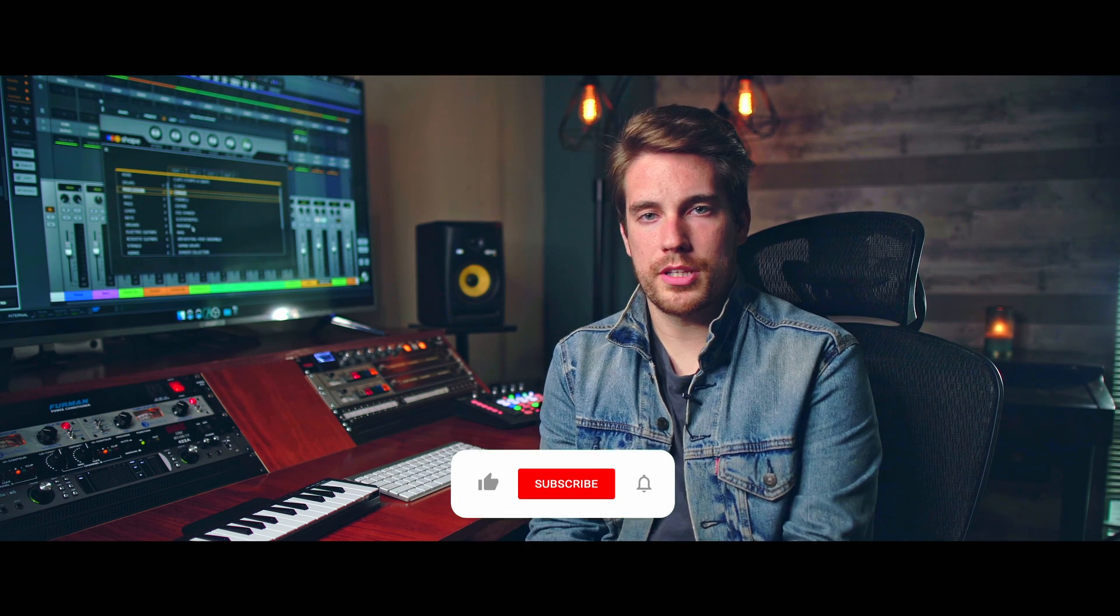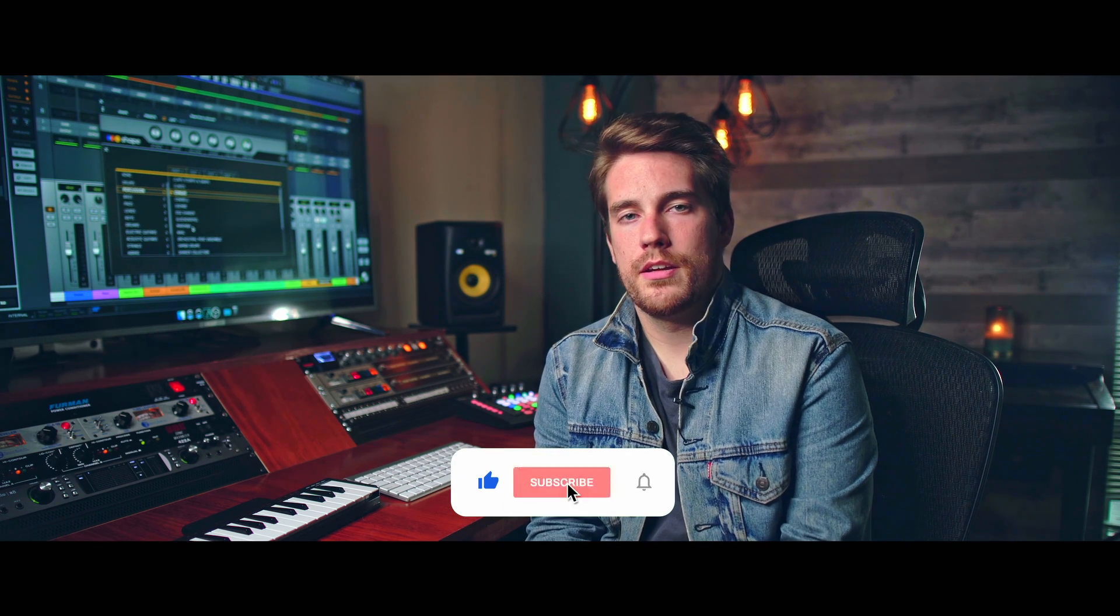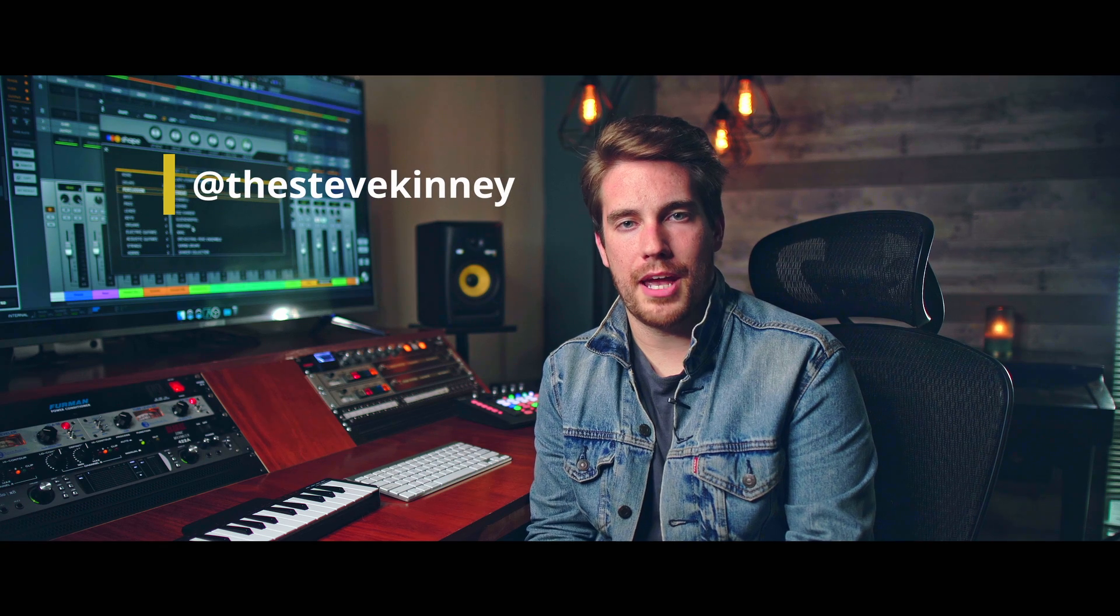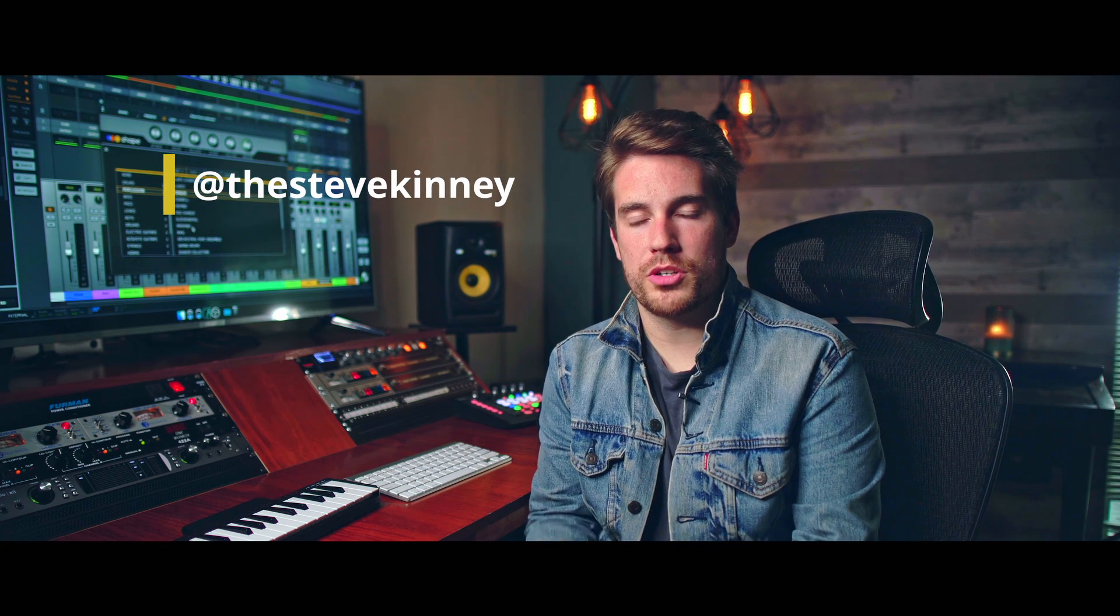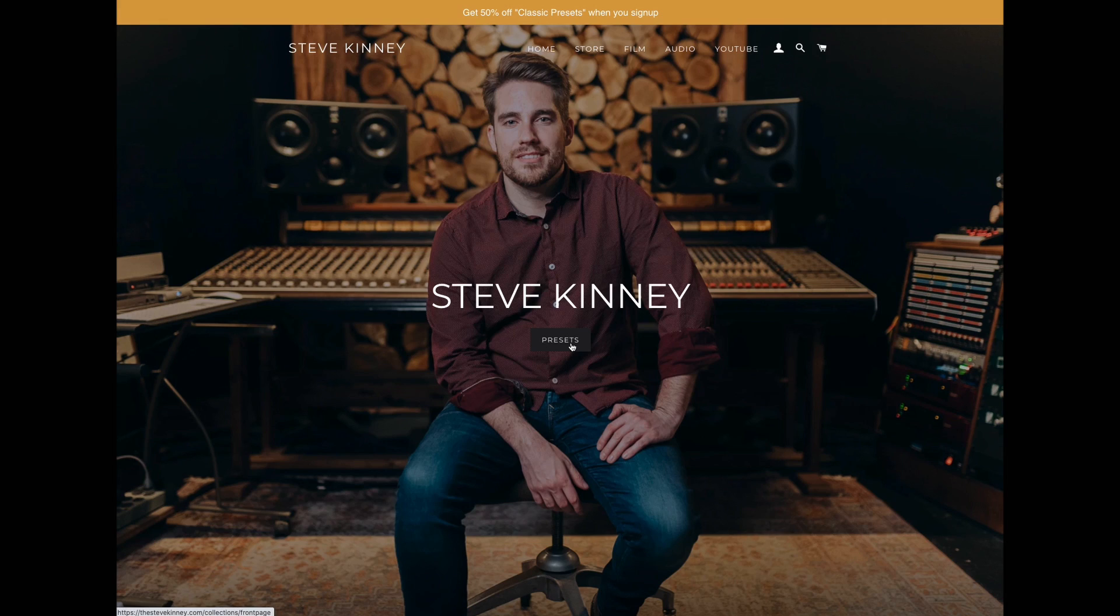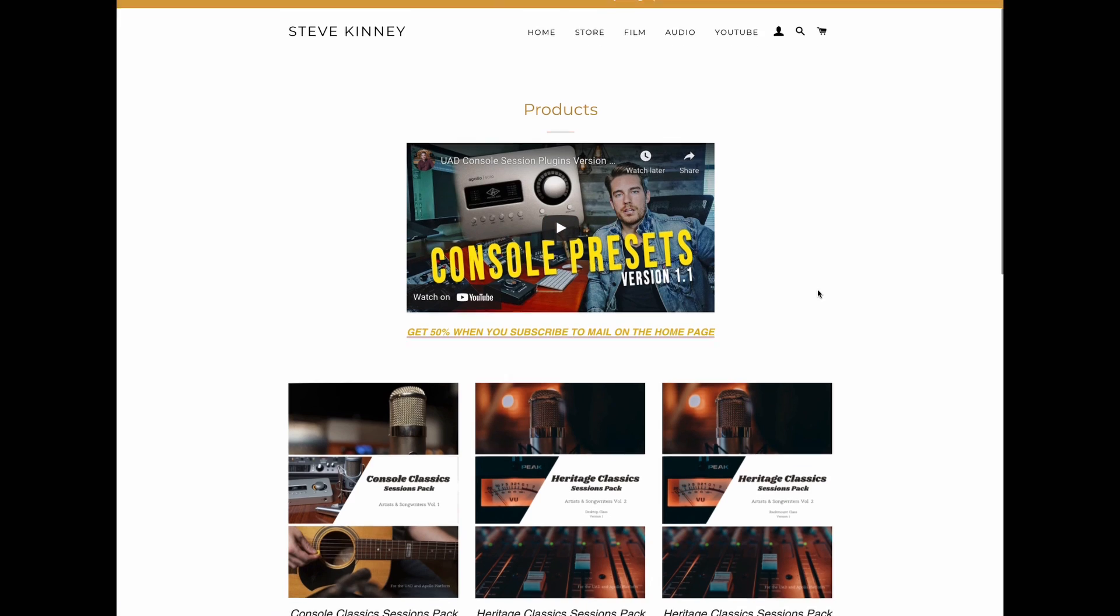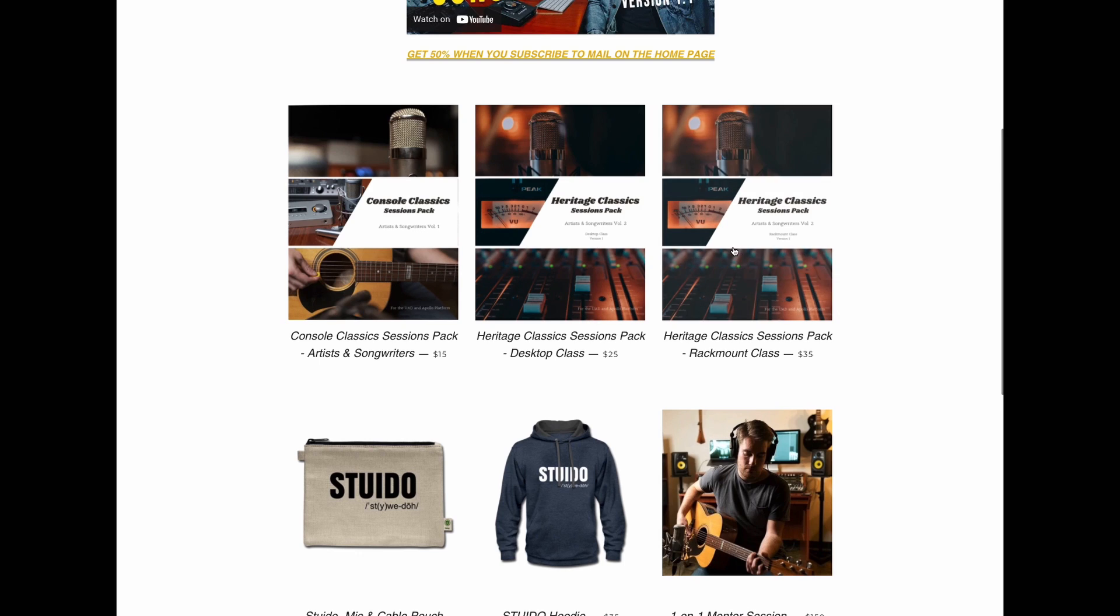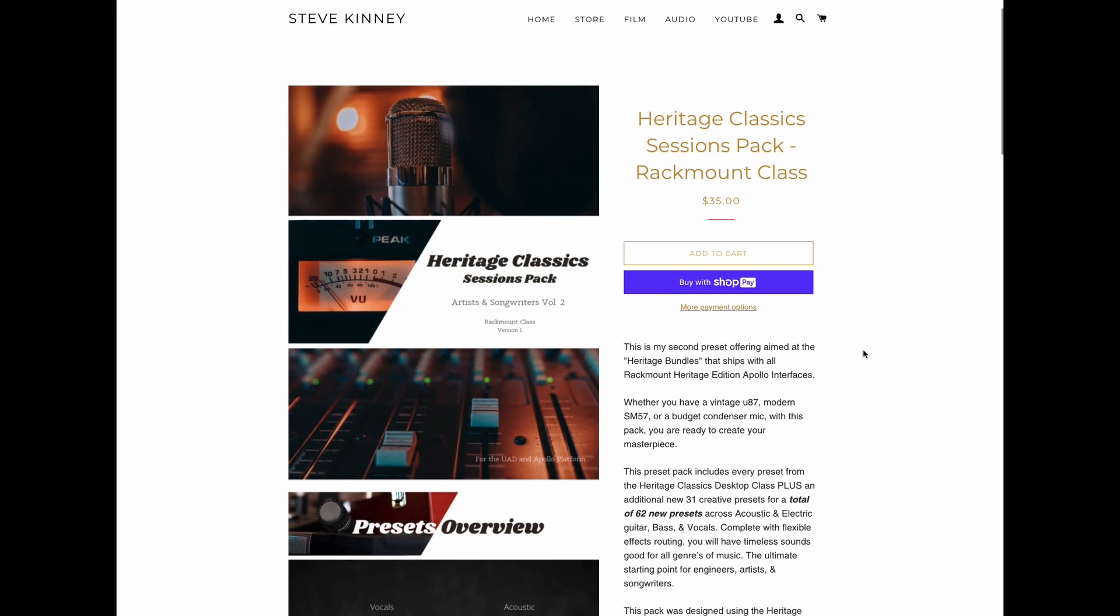Now, if you've enjoyed this video, please give it a like, leave a comment below. Let me know you were here and also subscribe to my channel for more. If you'd like to work with me directly, just reach out to me on Instagram at thestevekinney. And to support the channel, go to stevekinney.com where you'll find the console classics and heritage classics packs. They're available now and they're awesome. They're really great at getting your session up and running. I appreciate any support you throw my way. Thanks so much for watching. We'll see you guys on the next video.